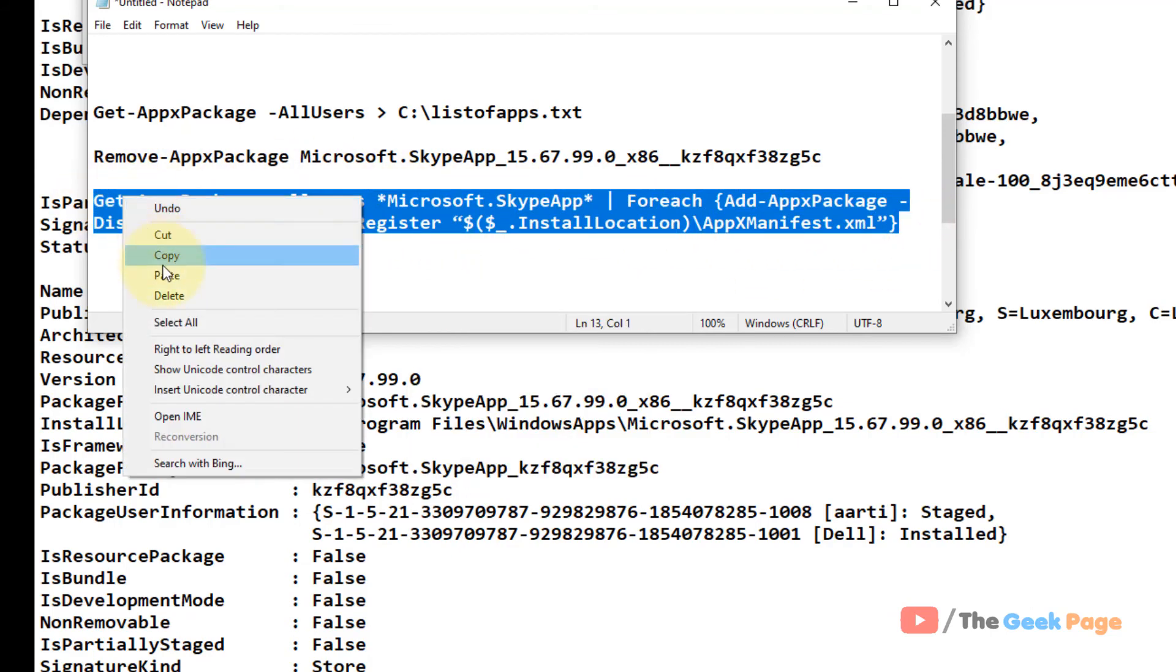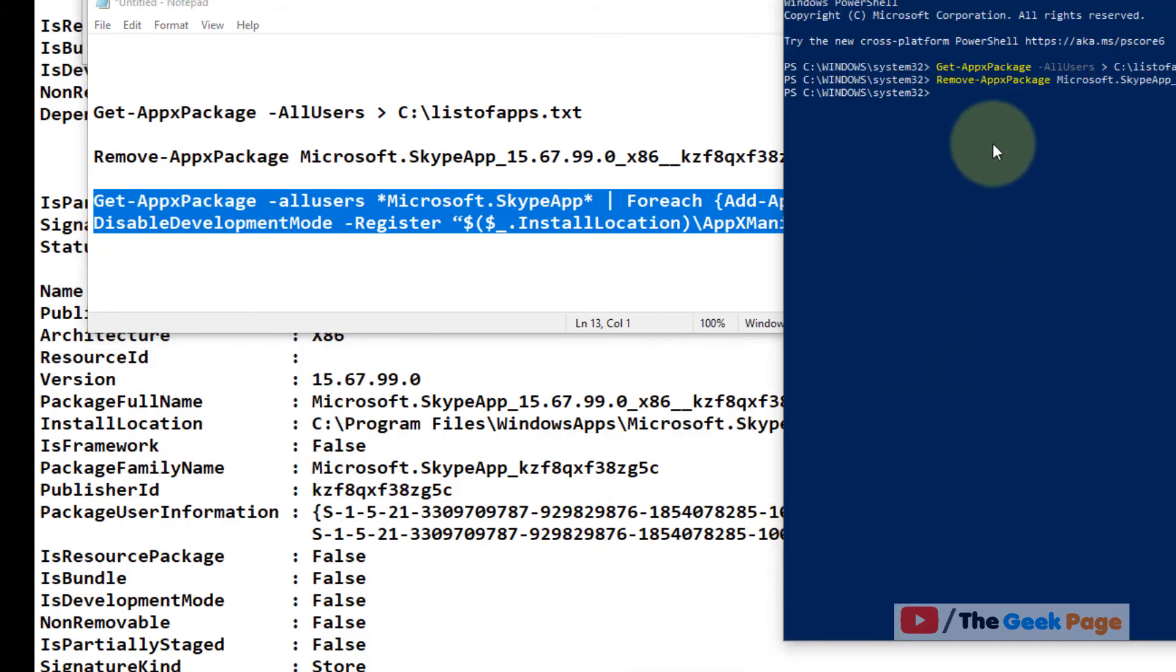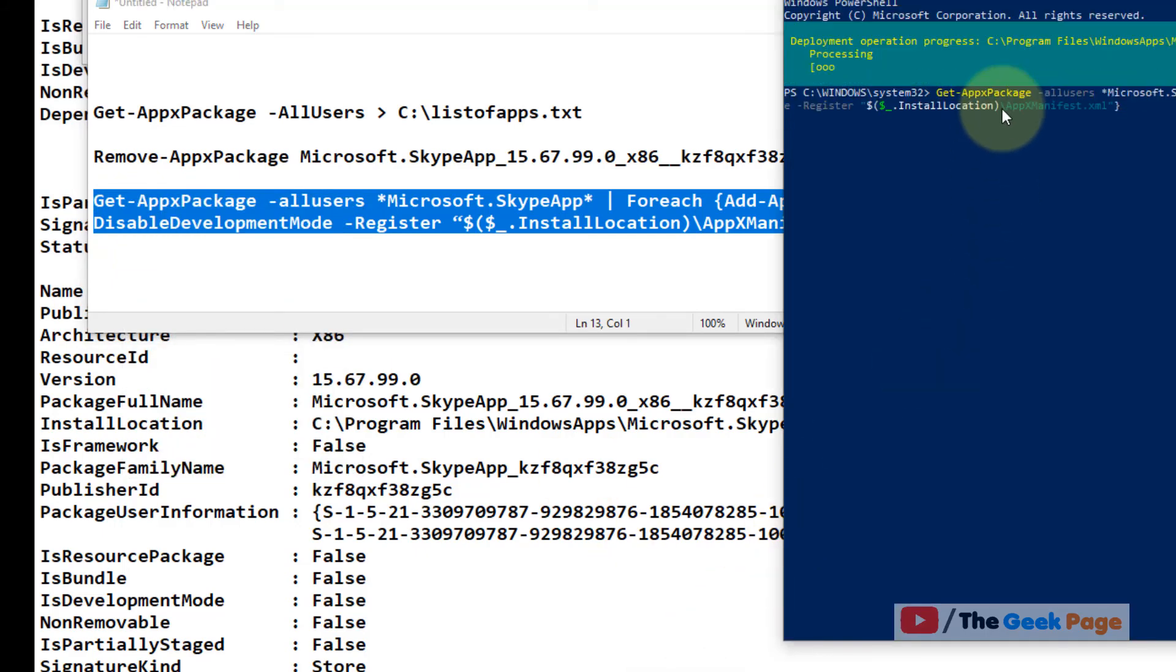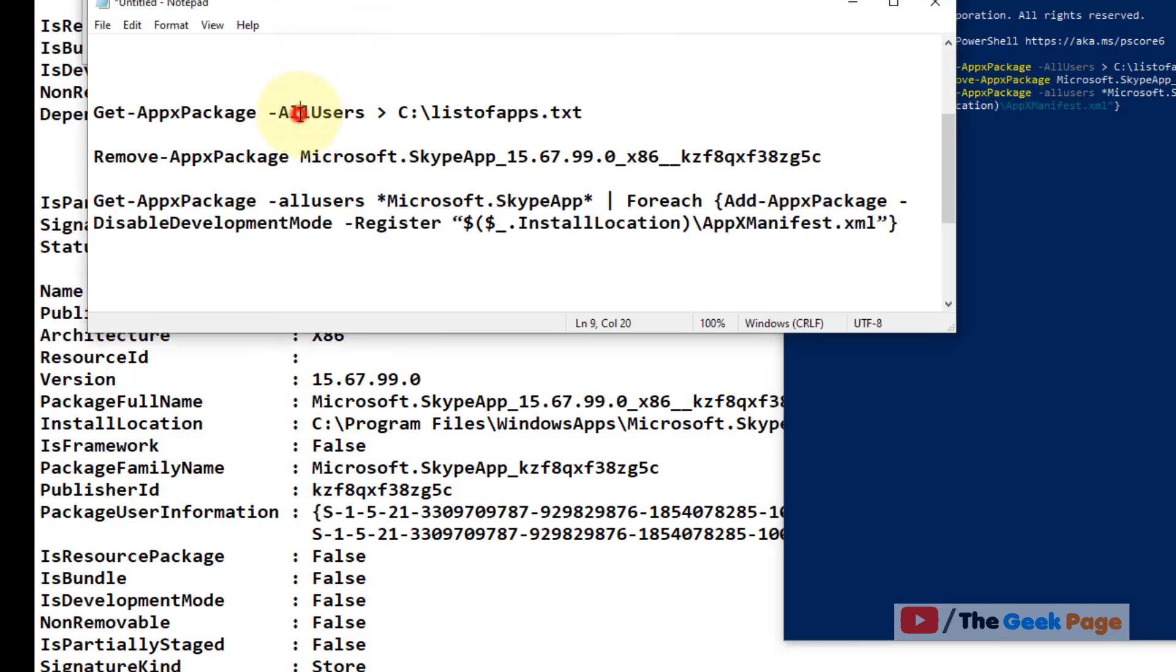And now copy this code and hit enter after pasting it, and it will reinstall the app. So that's it guys, please do like the video. I have put all these three commands in the description below, you can directly copy.